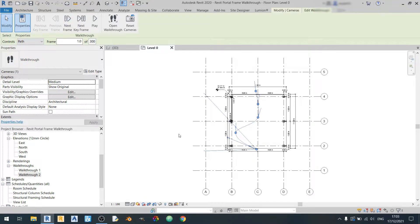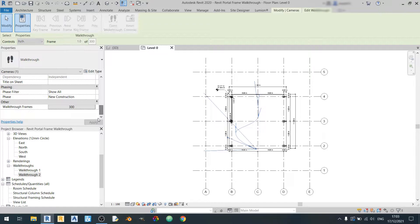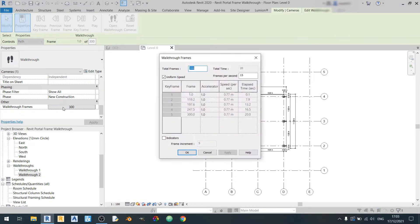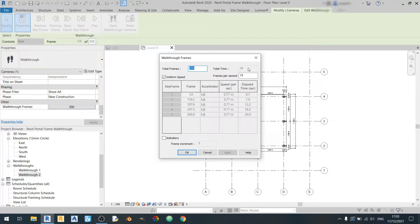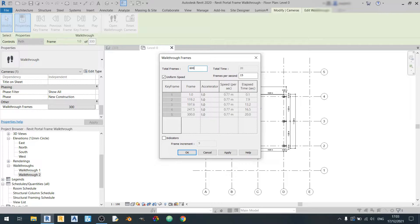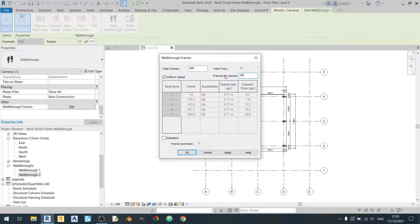So if you'd like to change the frame rates you can actually scroll down and find the walkthrough frames over here. So right now we have a total number of frames of 300 and the fps is 15. So this will leave us a total time of 20 seconds. So in this case I want to increase the total frames to 600 and make the fps 30 so it's more smooth. Click on apply.